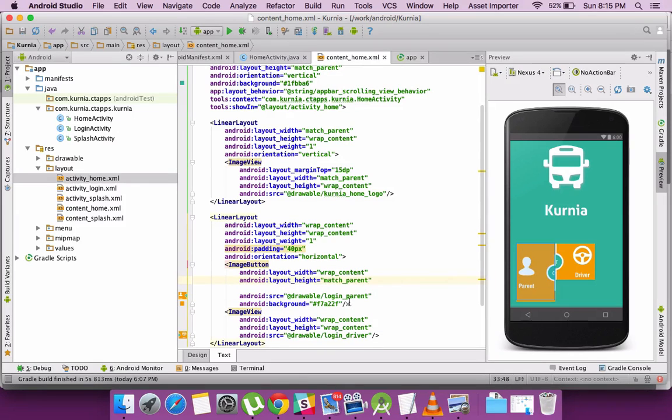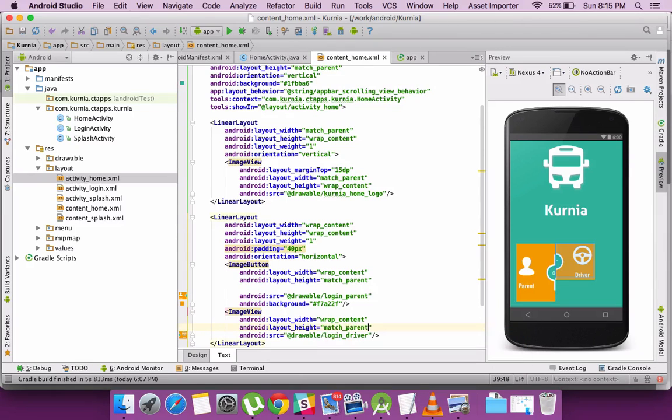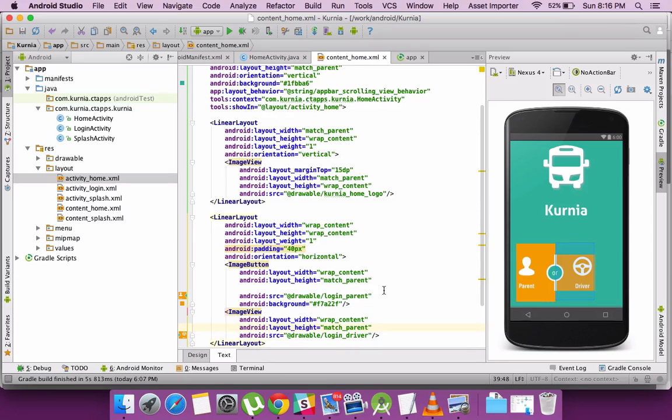If I keep it as match parent, then in that case it will take up the whole space which is available, which is the linear layout being the parent to it. The same thing I can do for both the top and the left and right images, the image buttons.